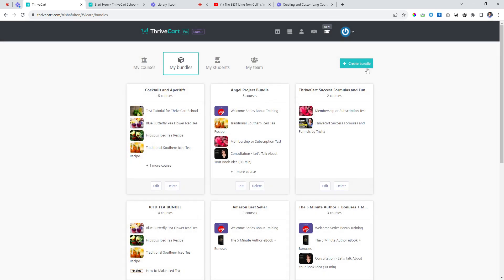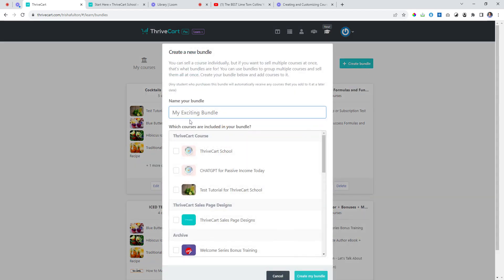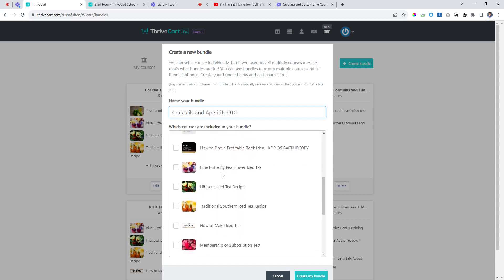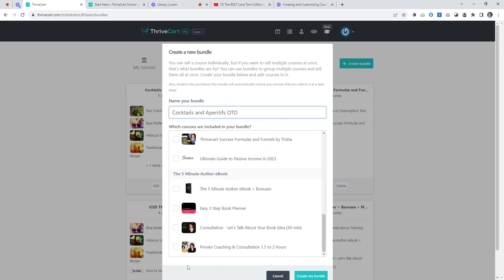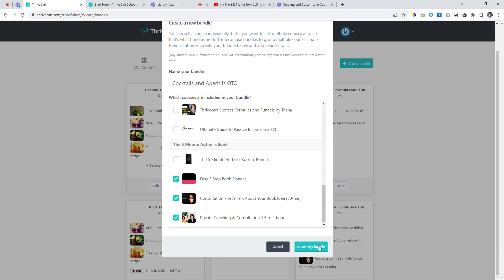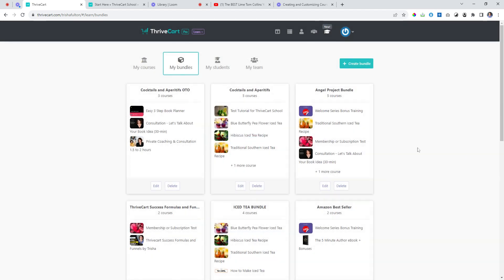When I sell this product I might be selling one main product and then an upsell to go with it. So let's create another bundle called 'One Time Offer,' and in this one I reckon my customers would love these three. Okay, so we're done.